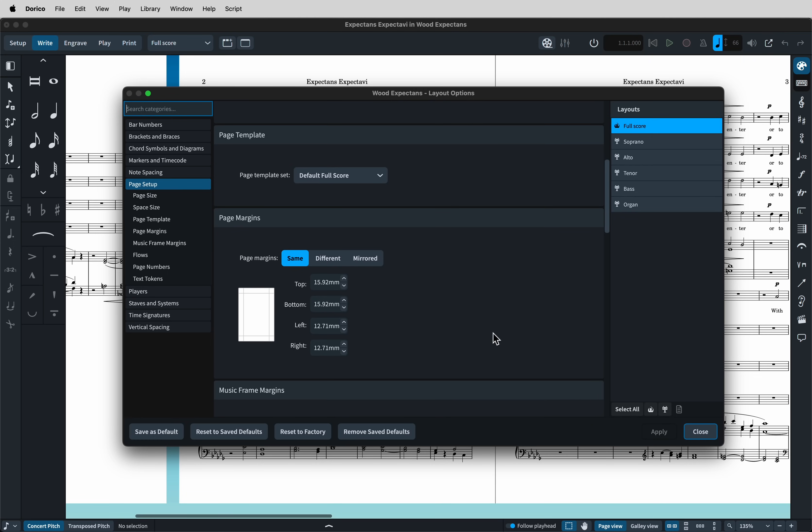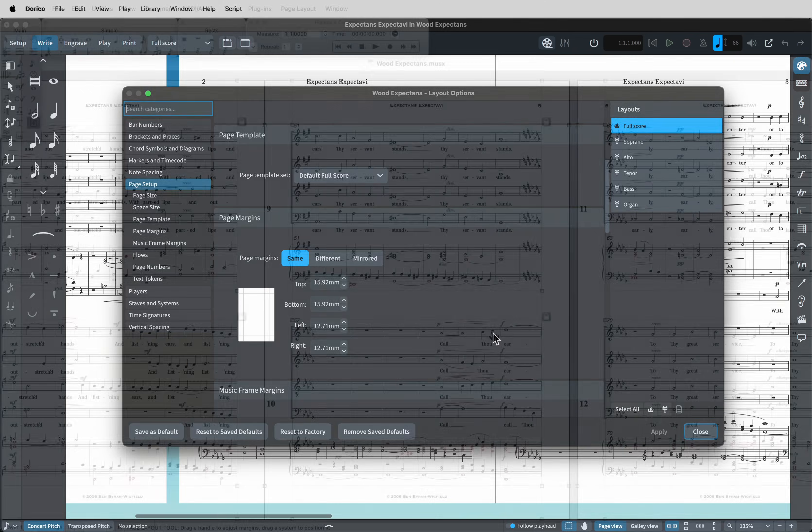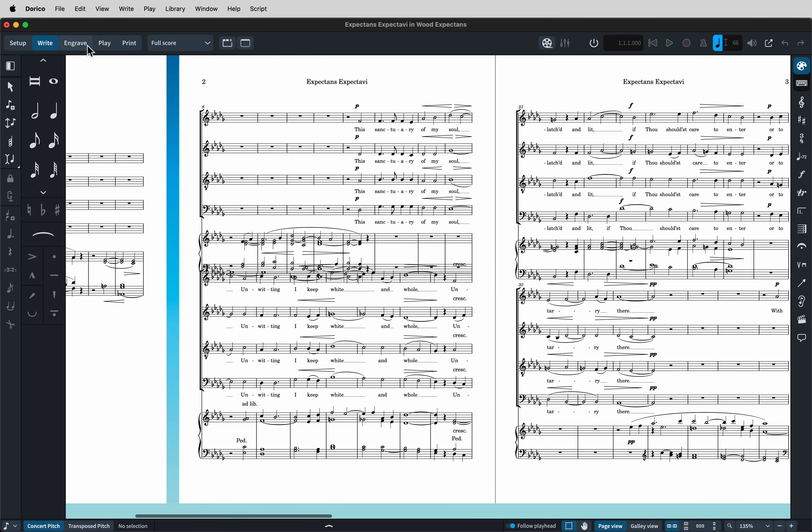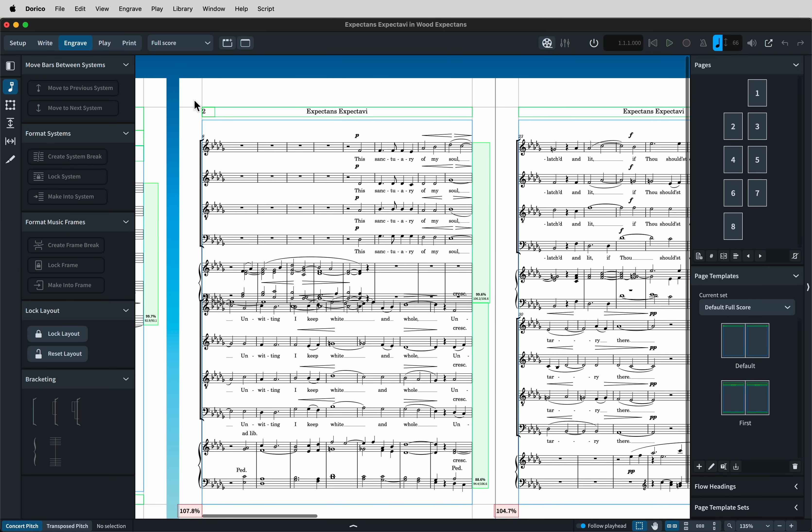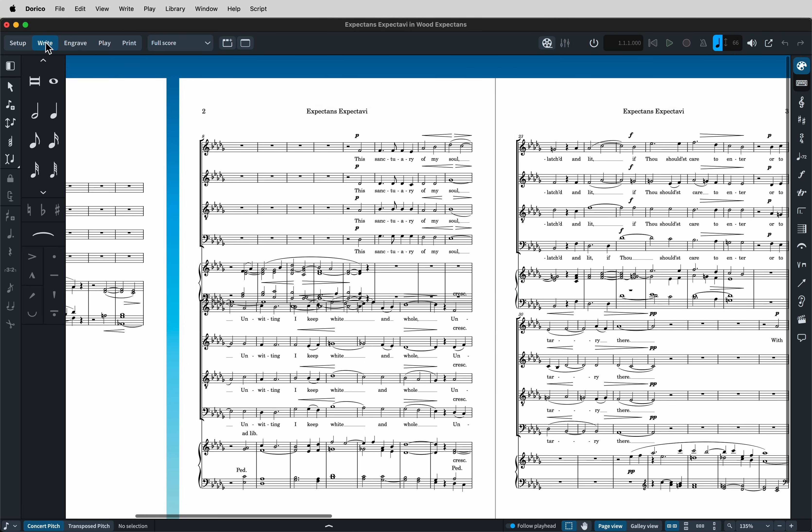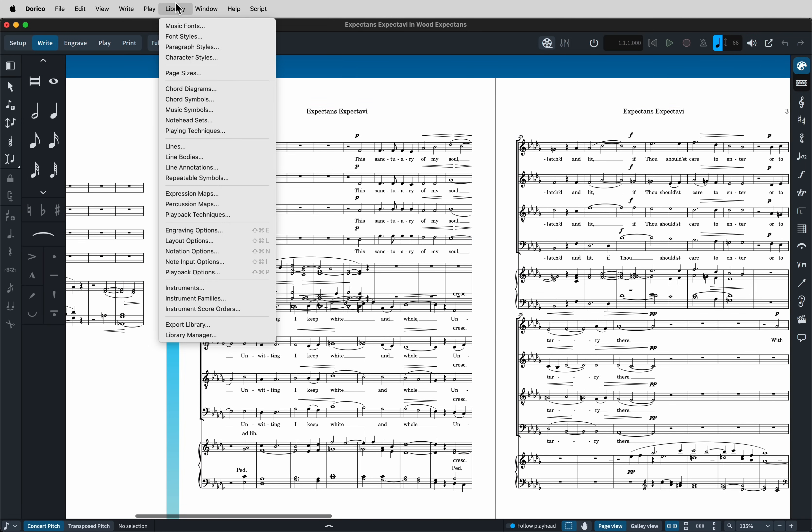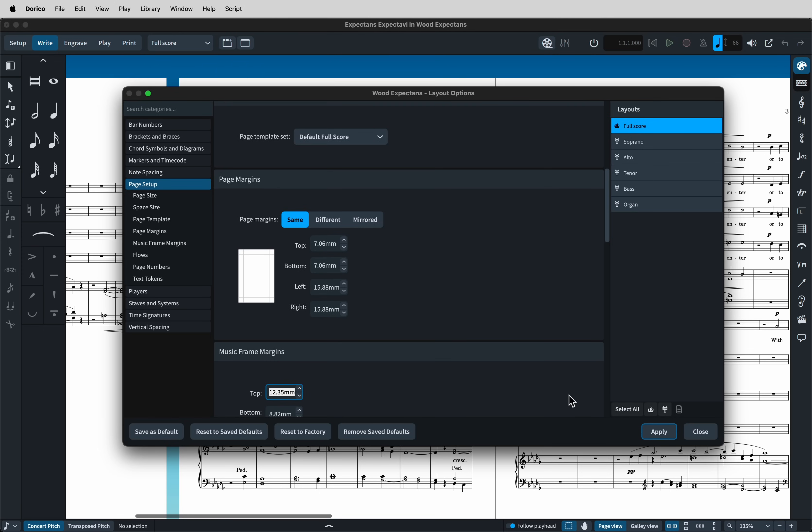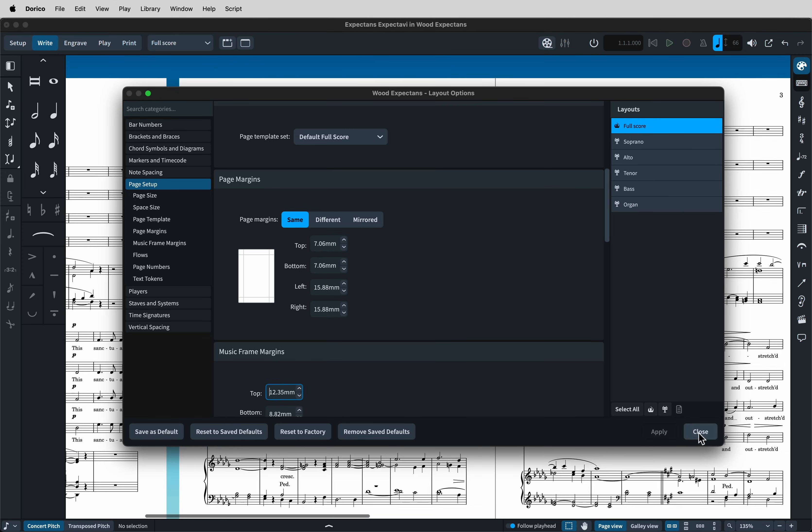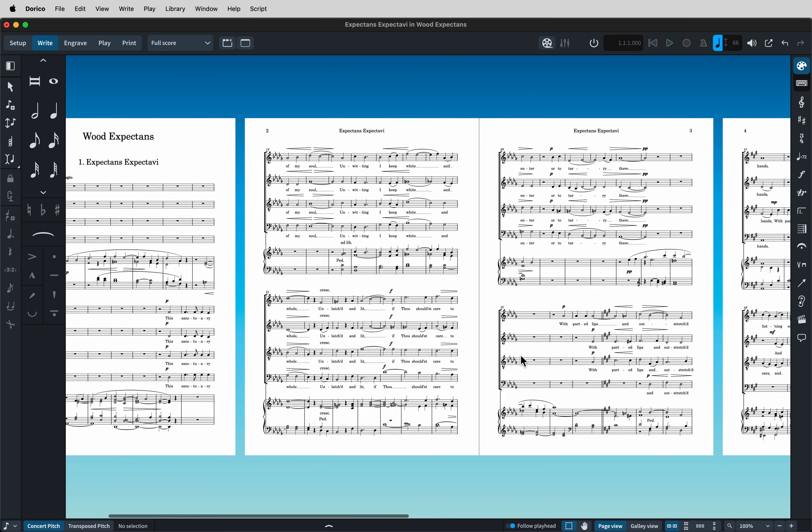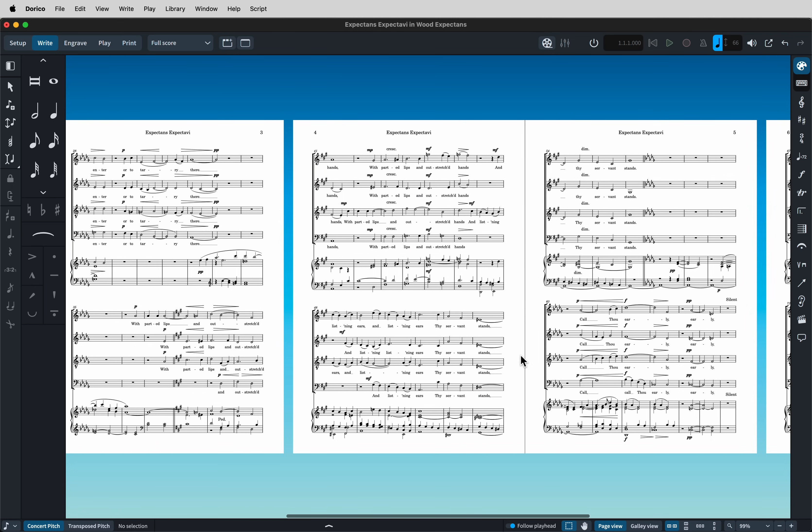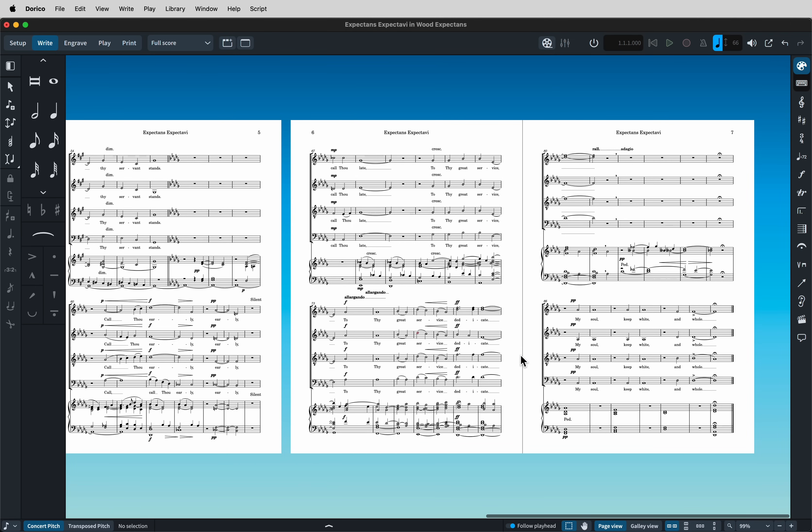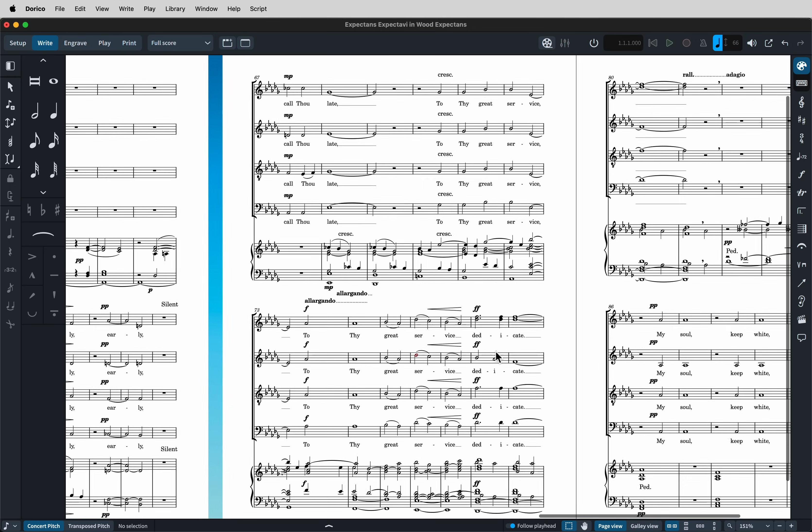One difference between Finale and Dorico is that in Finale, you can have headers and page numbers within the page margin area. Whereas in Dorico, whatever you set as the margins, everything else is on the other side of that. So let's change the margins to give us a bit more room. Okay, you can see that's fixed our spacing issues and the score is pretty well laid out.